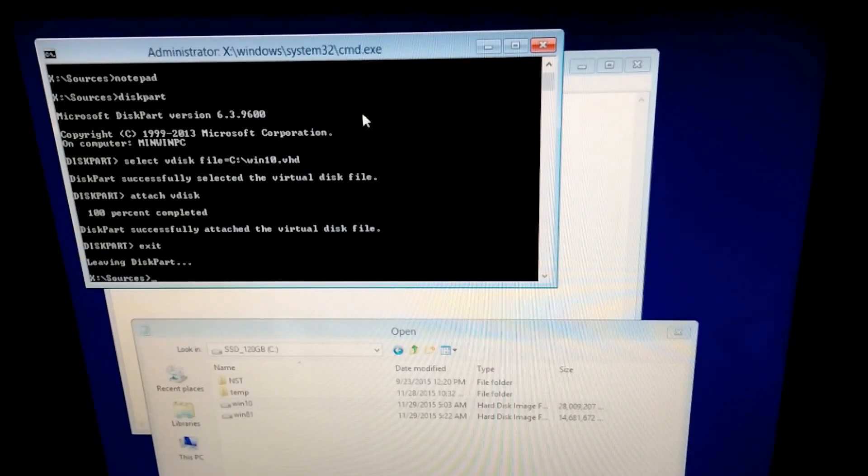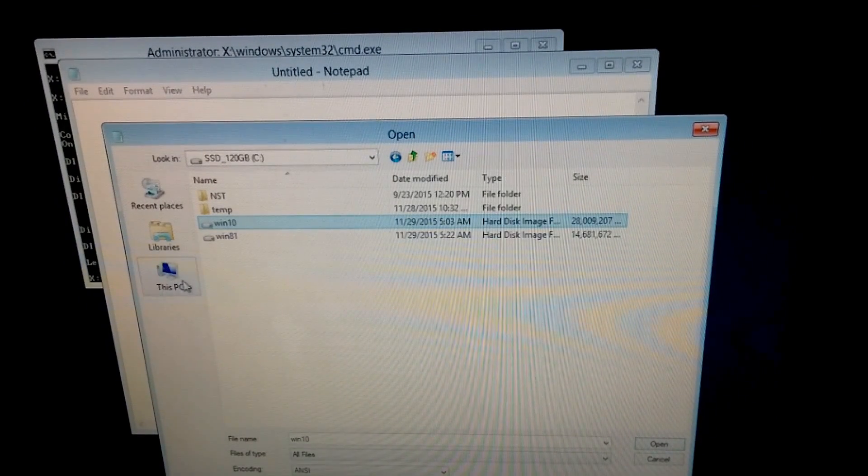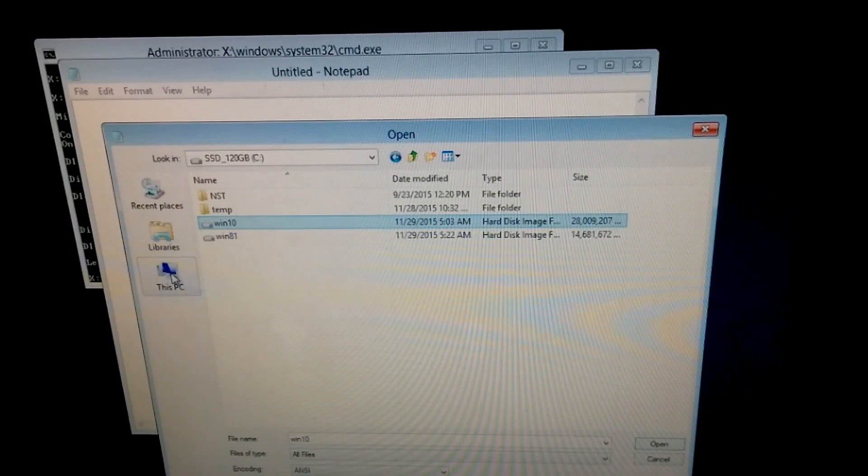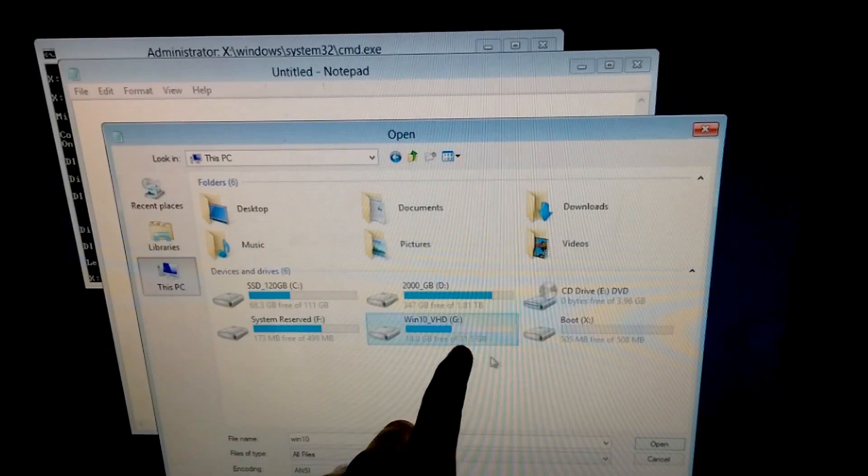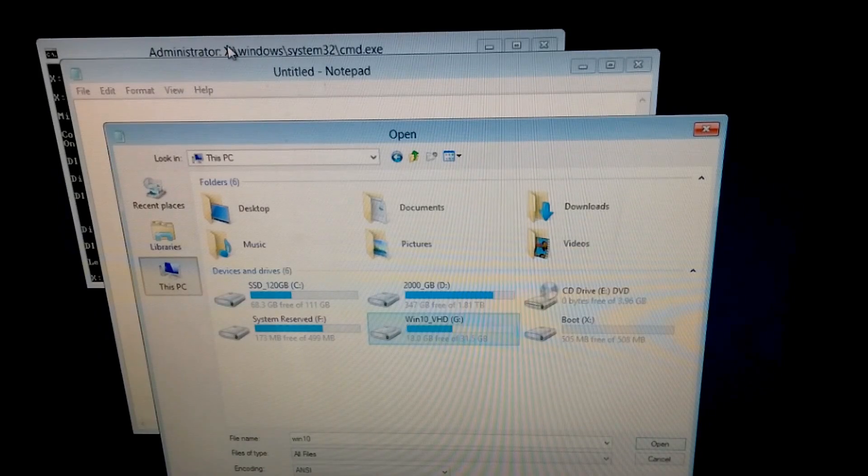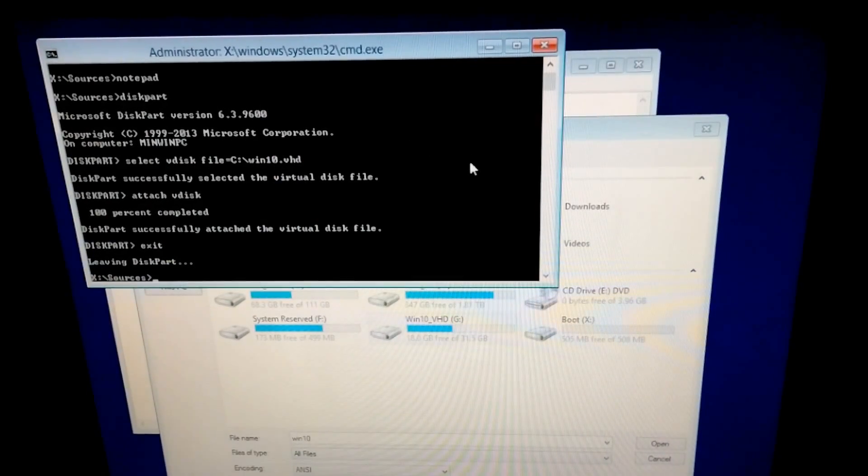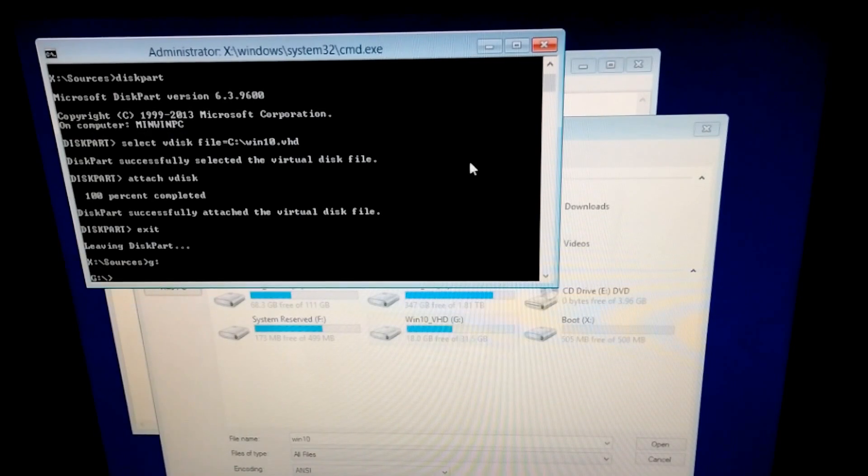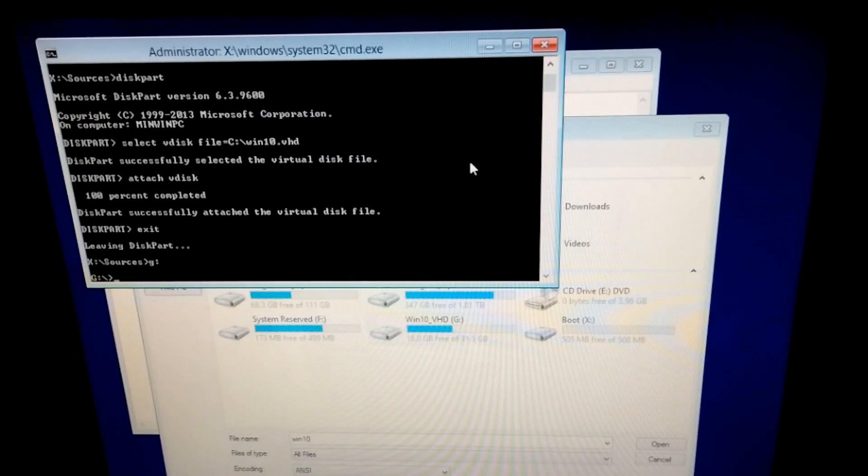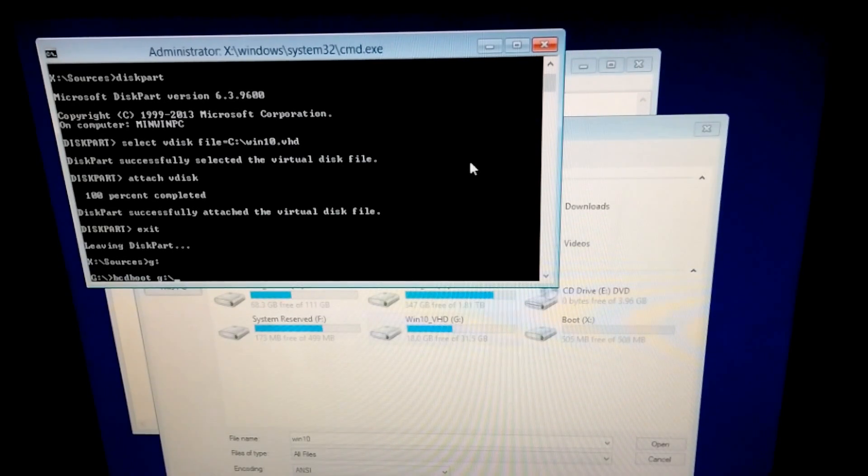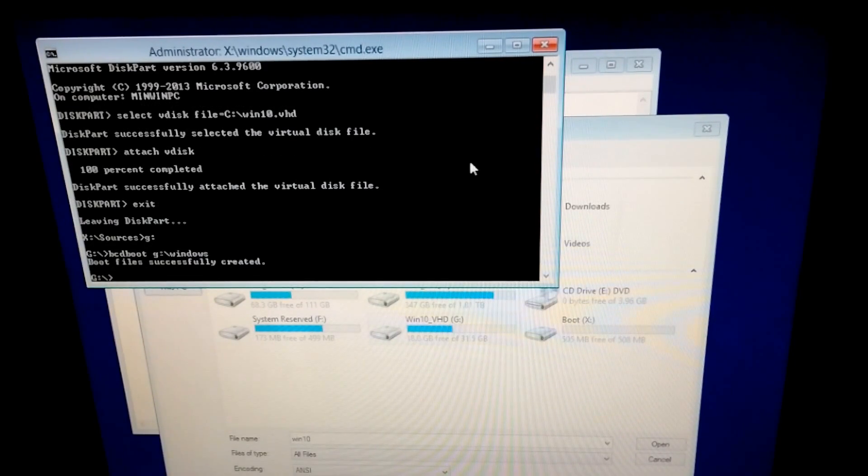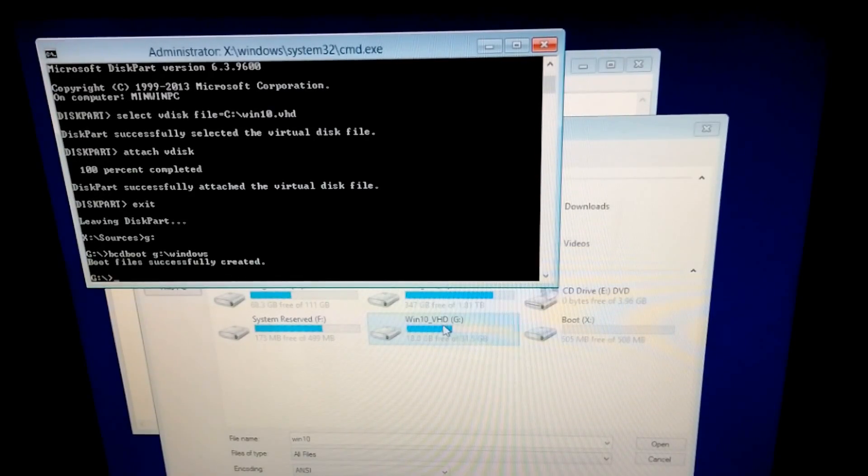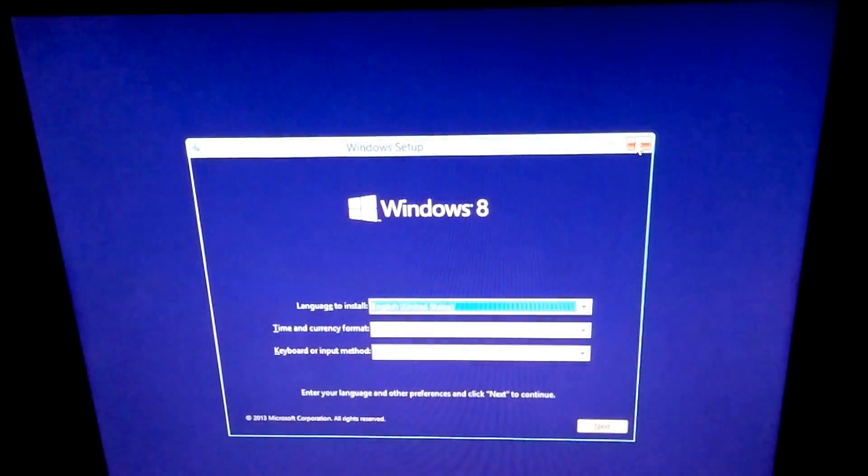Let's go here to notepad's window, the explorer one. This PC and now Windows 10 is mounted to drive G. So let's go back to command prompt. Let's go to G, G colon. So we're on the G drive and type in bcdboot, the G drive G colon backslash Windows and press enter. Boot file successfully created. So Windows 10 virtual hard drive was also added to the operating system selection menu.